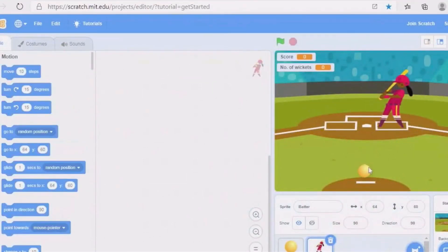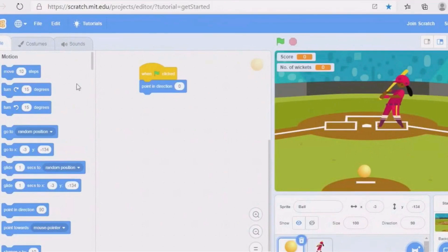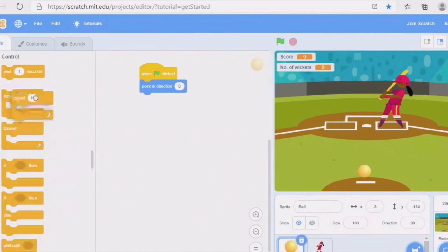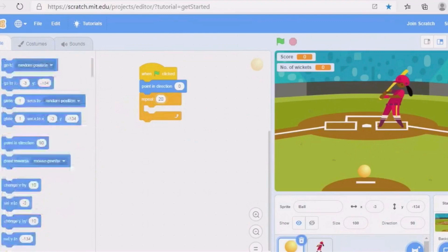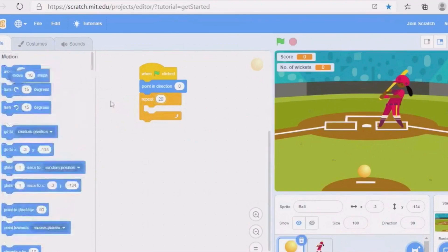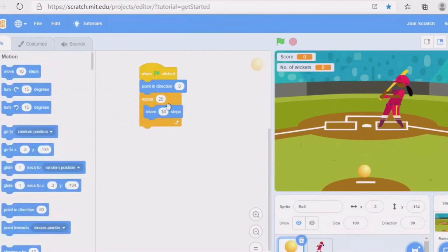Then we continue for the circle. Go to Controls and take a 'repeat' block. Instead of 10, write 20. Then go to Motion and instead of 10, write 11.